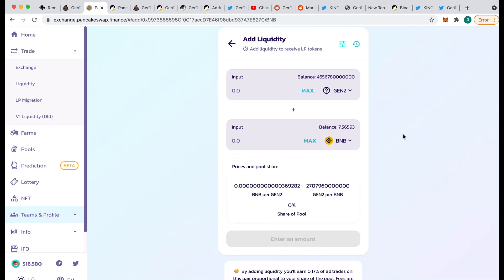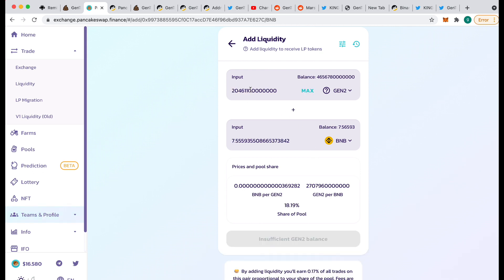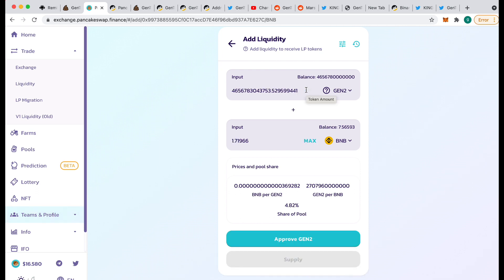I put all of the tokens in, put 2 BNB in, and then I burned it — that's what I did to begin with. So if you start adding some tokens, like if I put all my tokens in, it's going to require 1.719 BNB in liquidity. If I put all of the BNB in, it would require this many tokens, which I don't have enough. There is a thing that can happen where you can lose money if your token goes up in value quite a lot while it's in here — that's called impermanent loss.